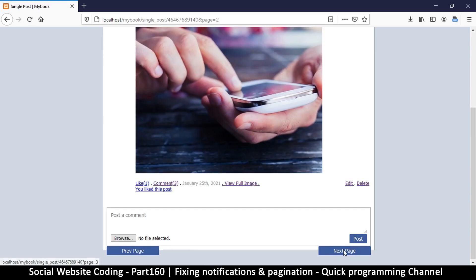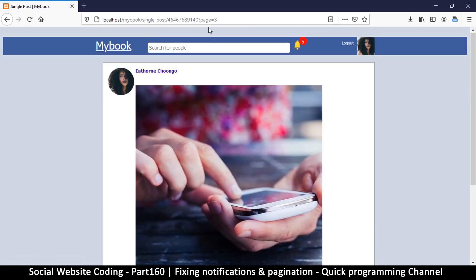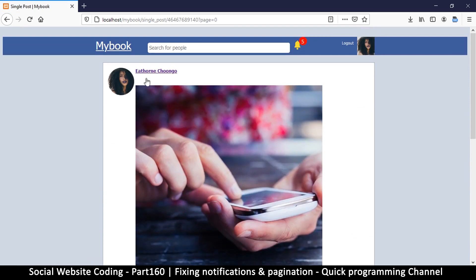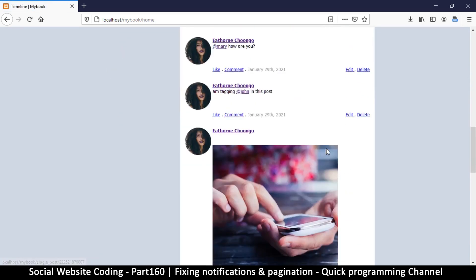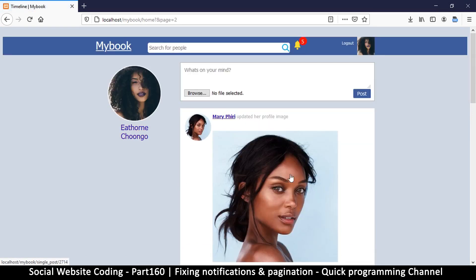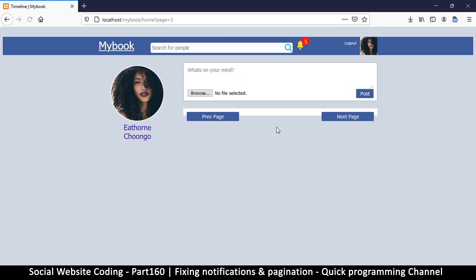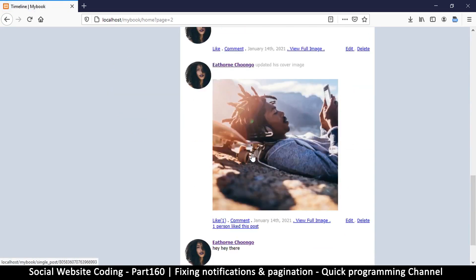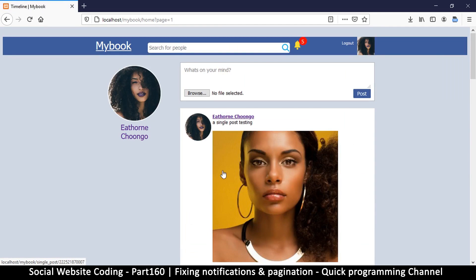Let me refresh the page. As you can see — the single post and then pages equals three at the very end. We are good. If I go back — page two, page one, page zero. Let's try the home page and go down — home question mark and equals two. Very good. Back and back. Our pagination is working just fine, top notch.